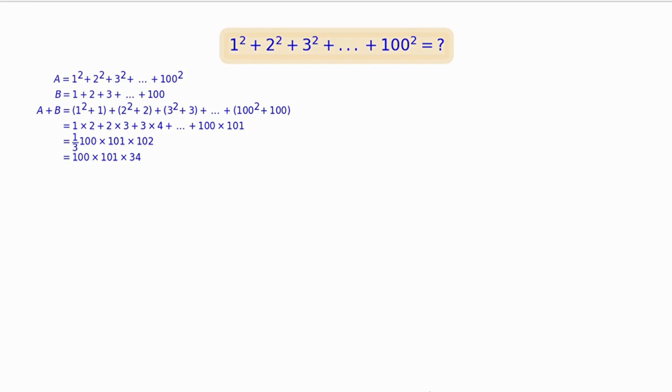Looking at B, it can be easily simplified as (1/2) × 100 × 101, or 50 × 101.